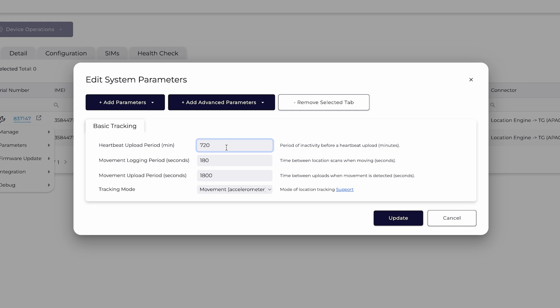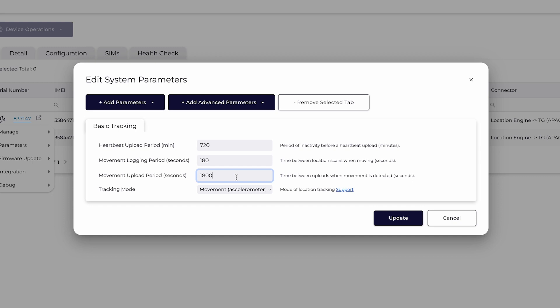When your asset is in motion, the update rate automatically increases to every 180 seconds or every 3 minutes, with uploads every 1800 seconds or 30 minutes.